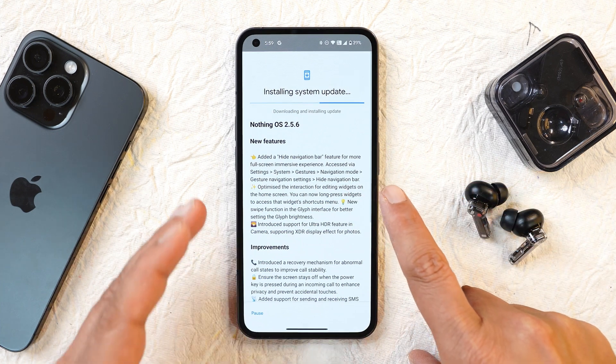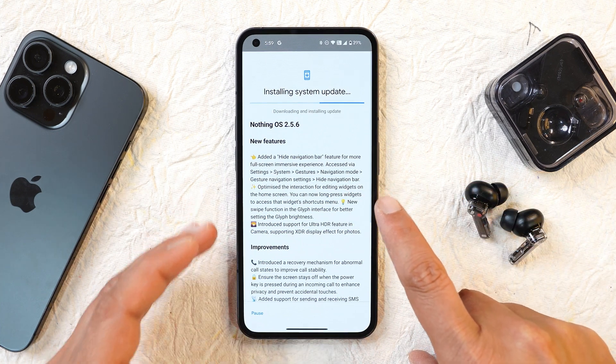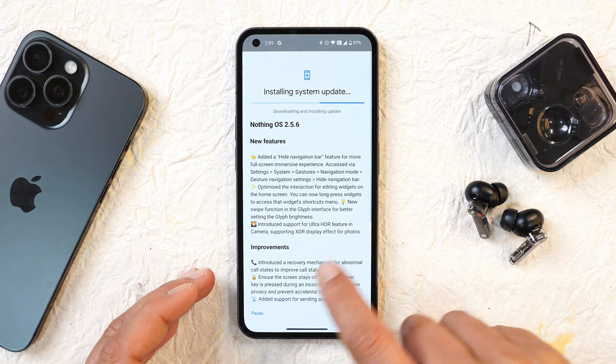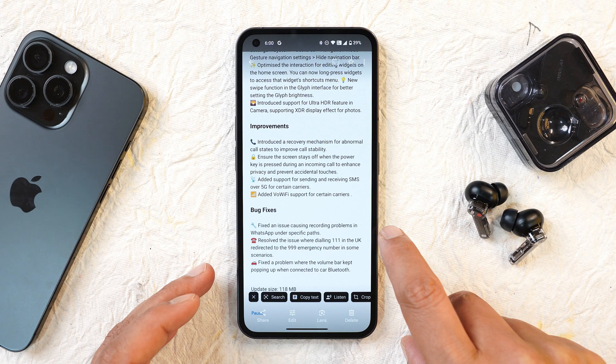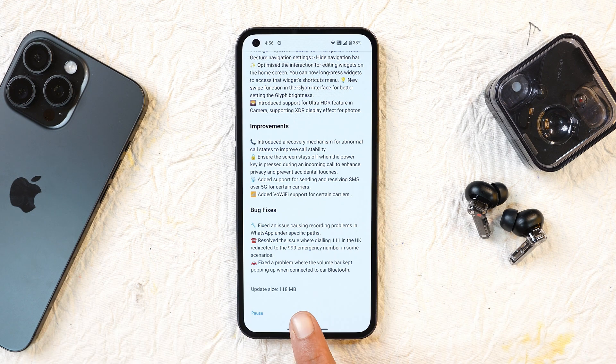This update also brings some new features along with some improvements and bug fixes. The update size shown here is 118 MB.